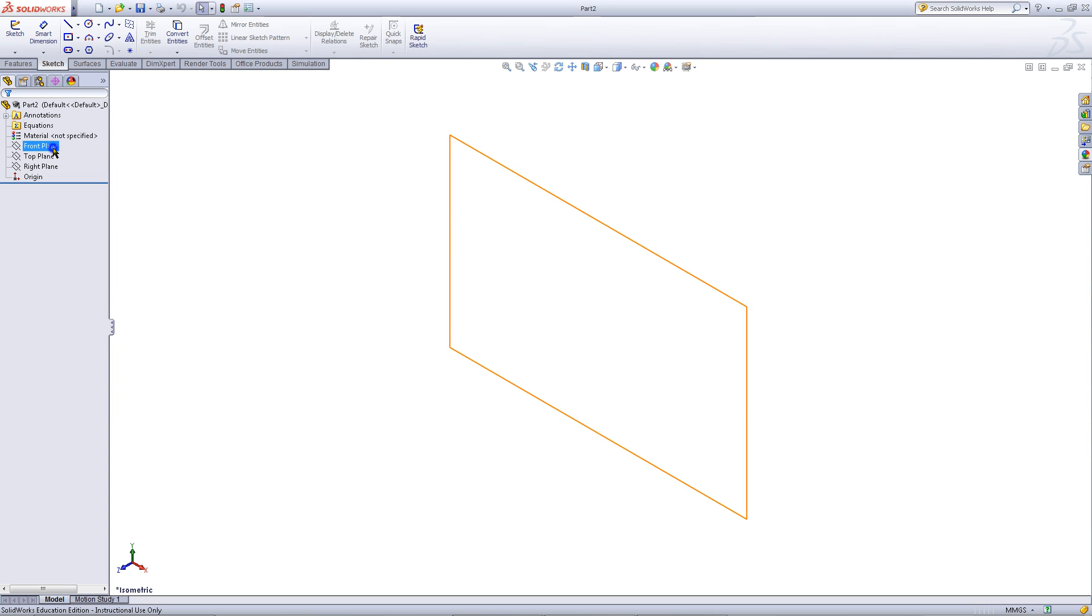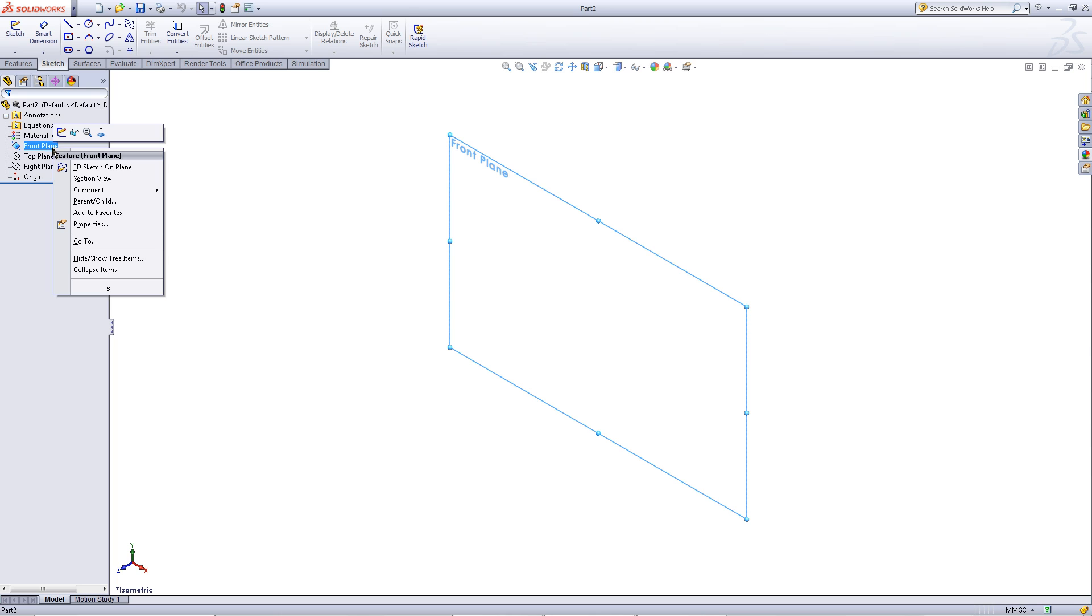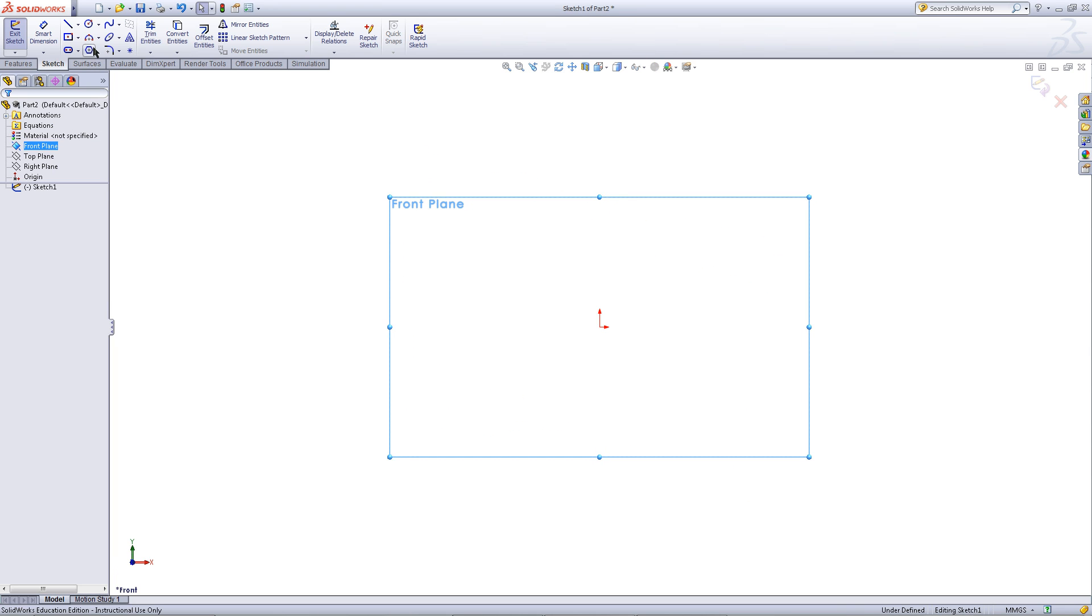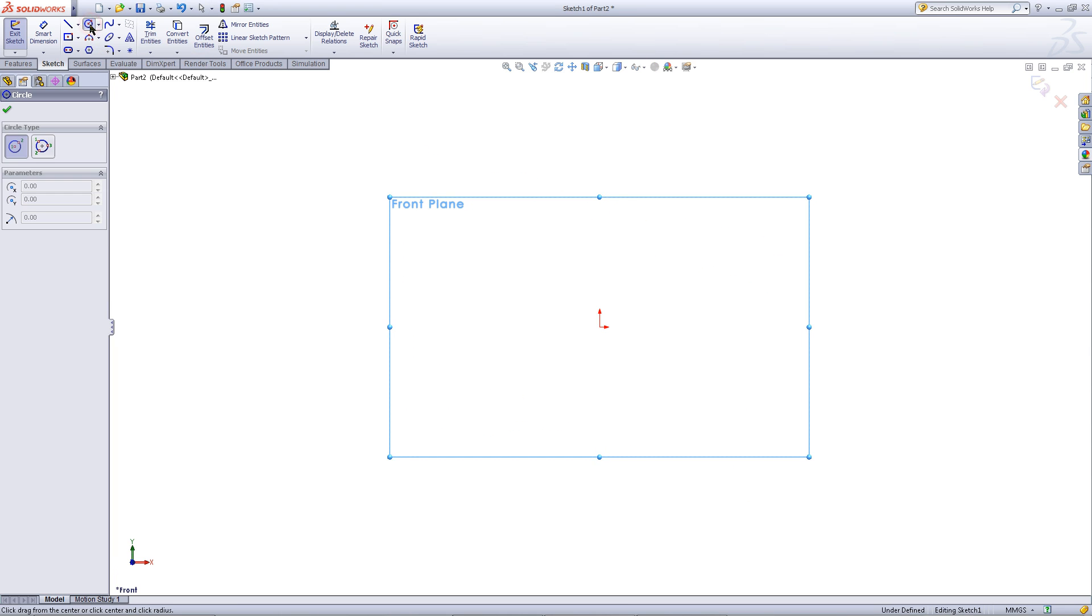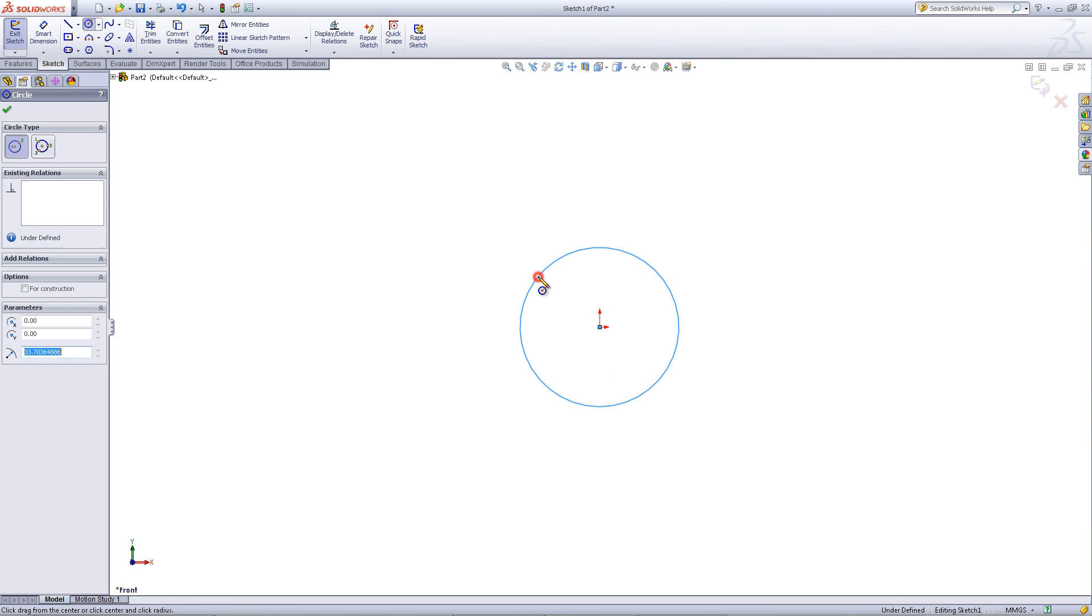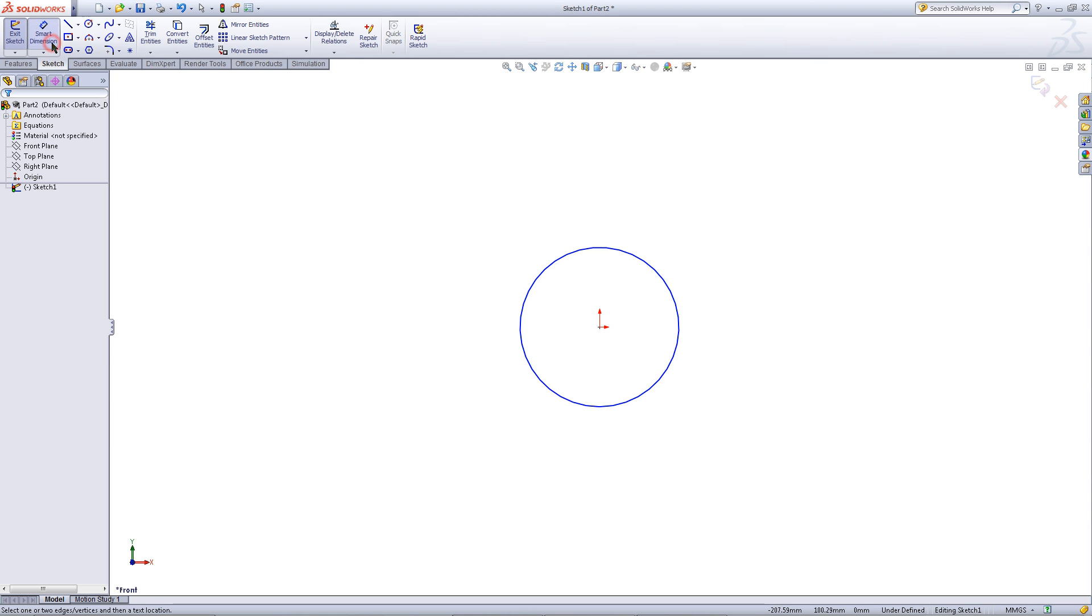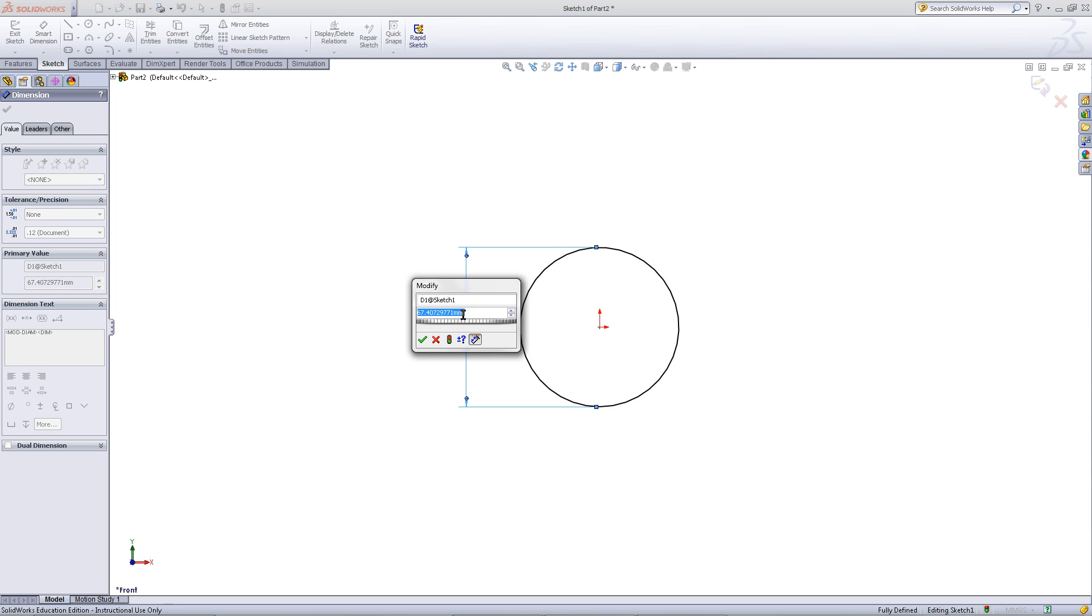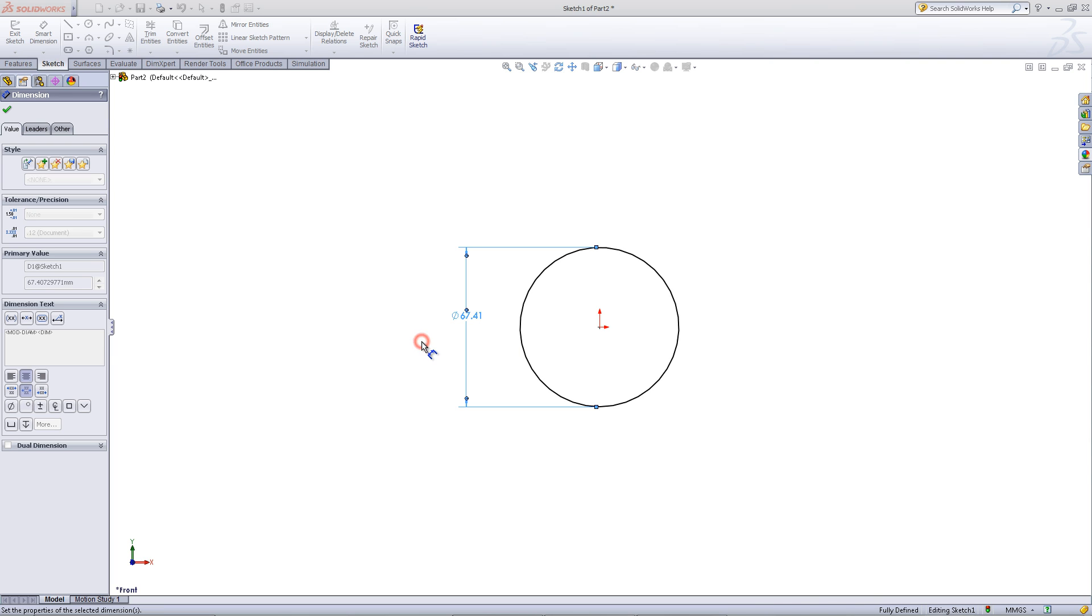Right click on the front plane and choose sketch. Click on the circle, then click on the origin. Drag out and click again. Then choose smart dimension to give the circle a dimension. Type in 20 and click OK.